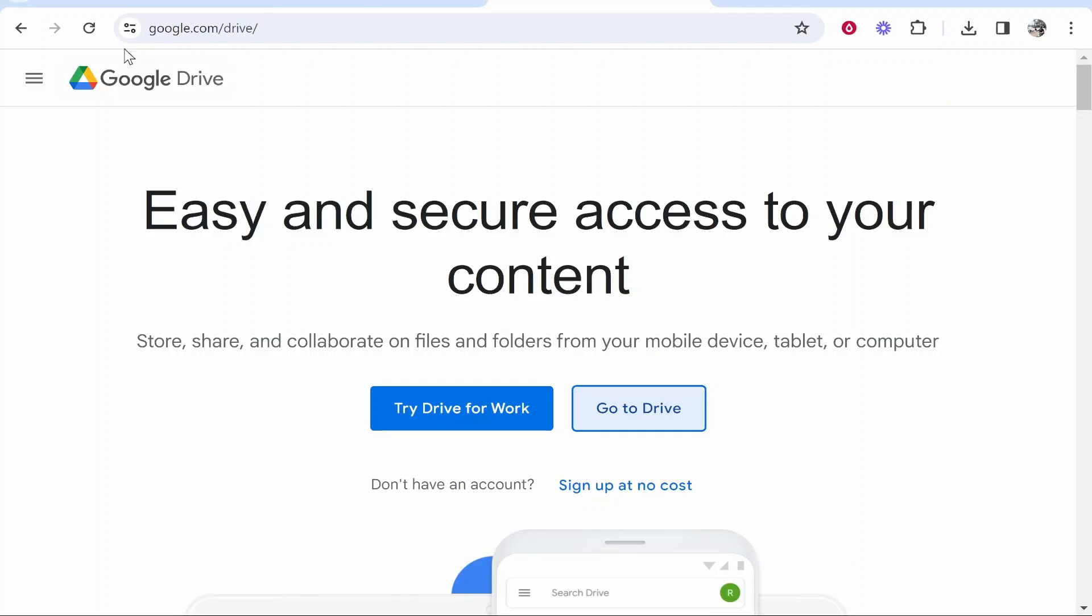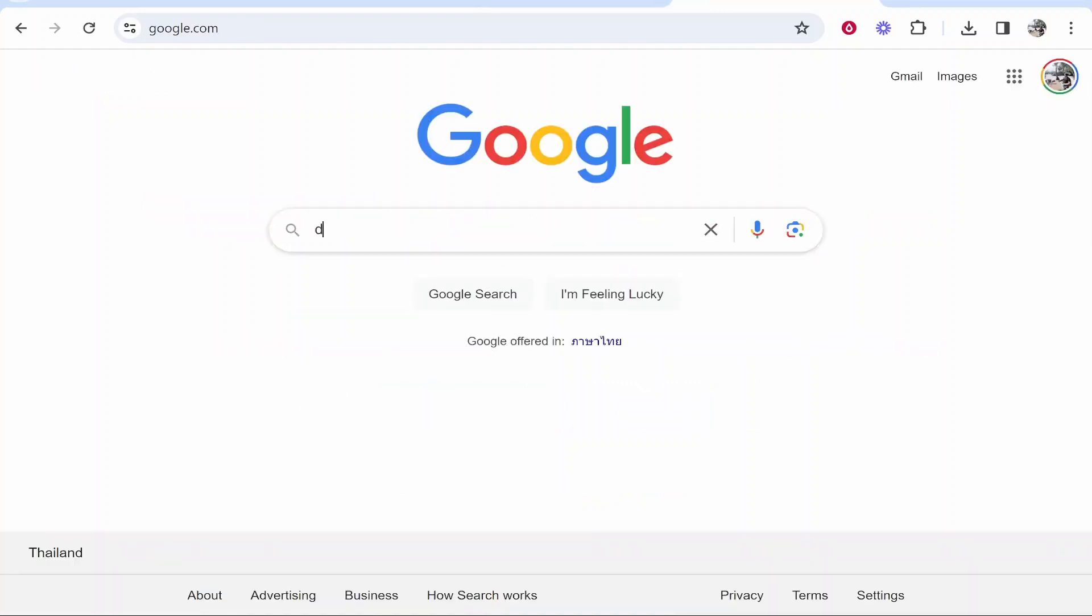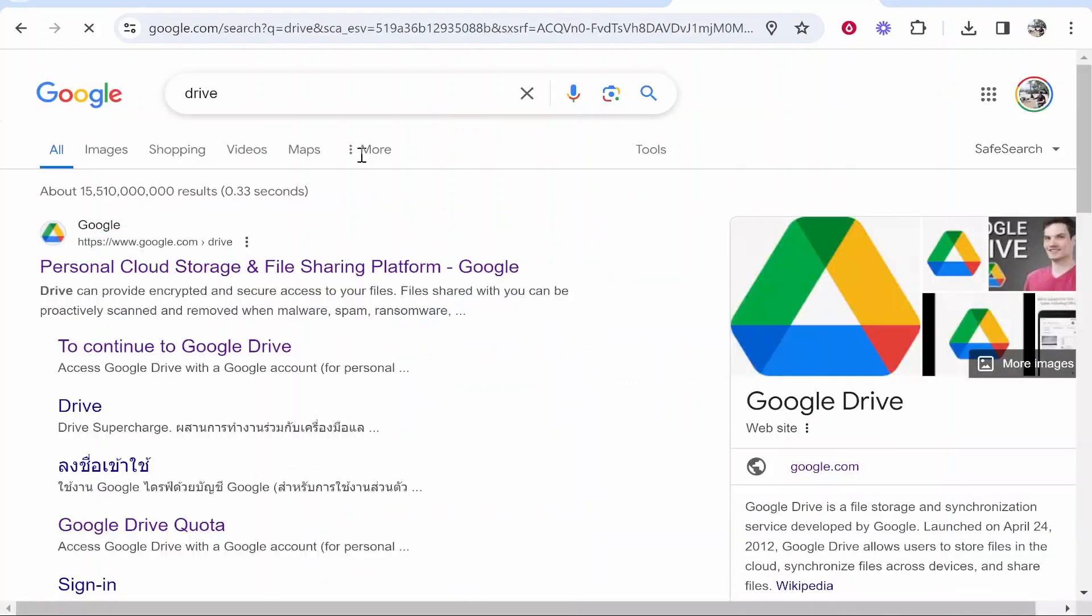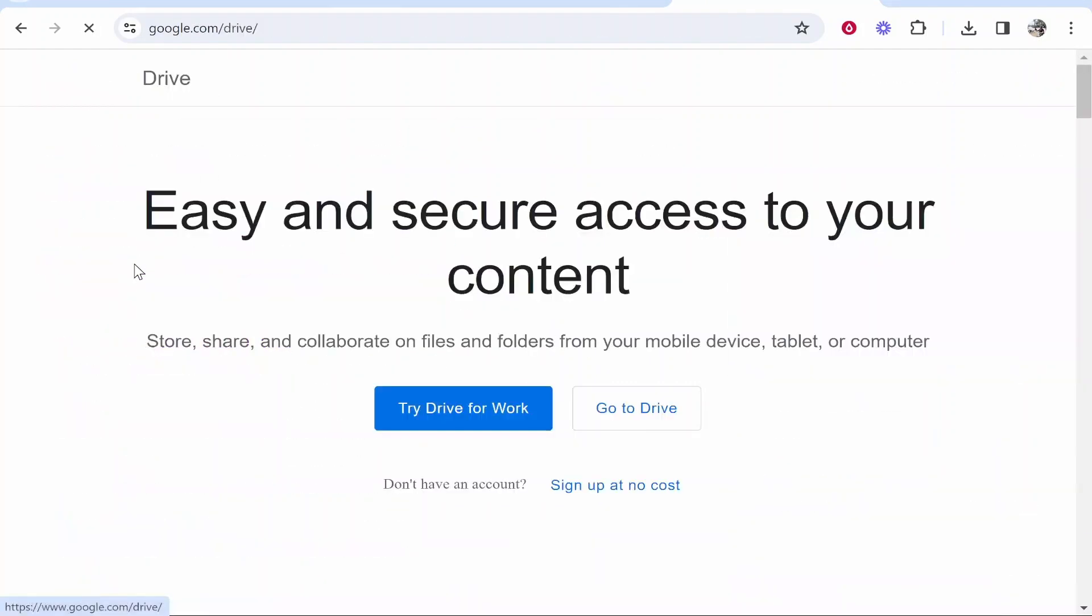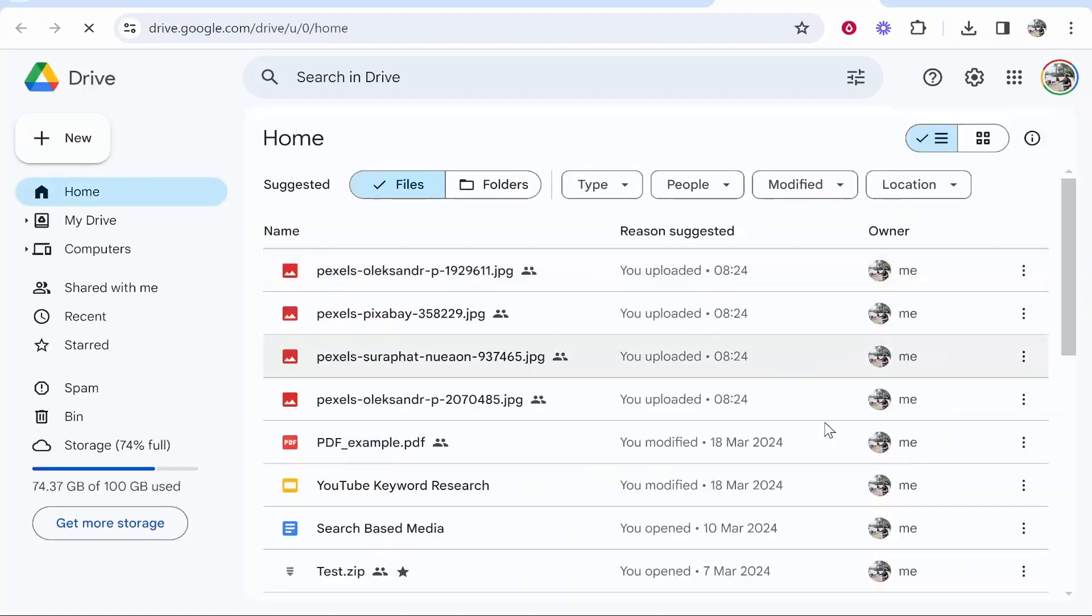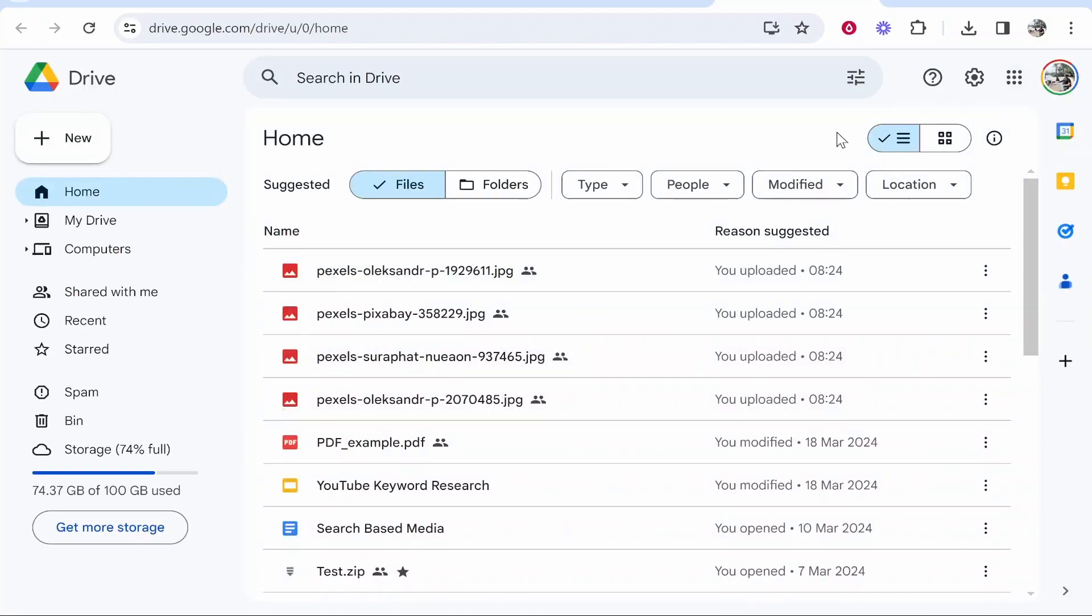So what you want to do is head over to Google Drive. To do that, go to Google, just type in Drive and it should be the first one. Once you're here you can click Go to Drive and as long as you're signed in with your Google account it should then take you to Drive.